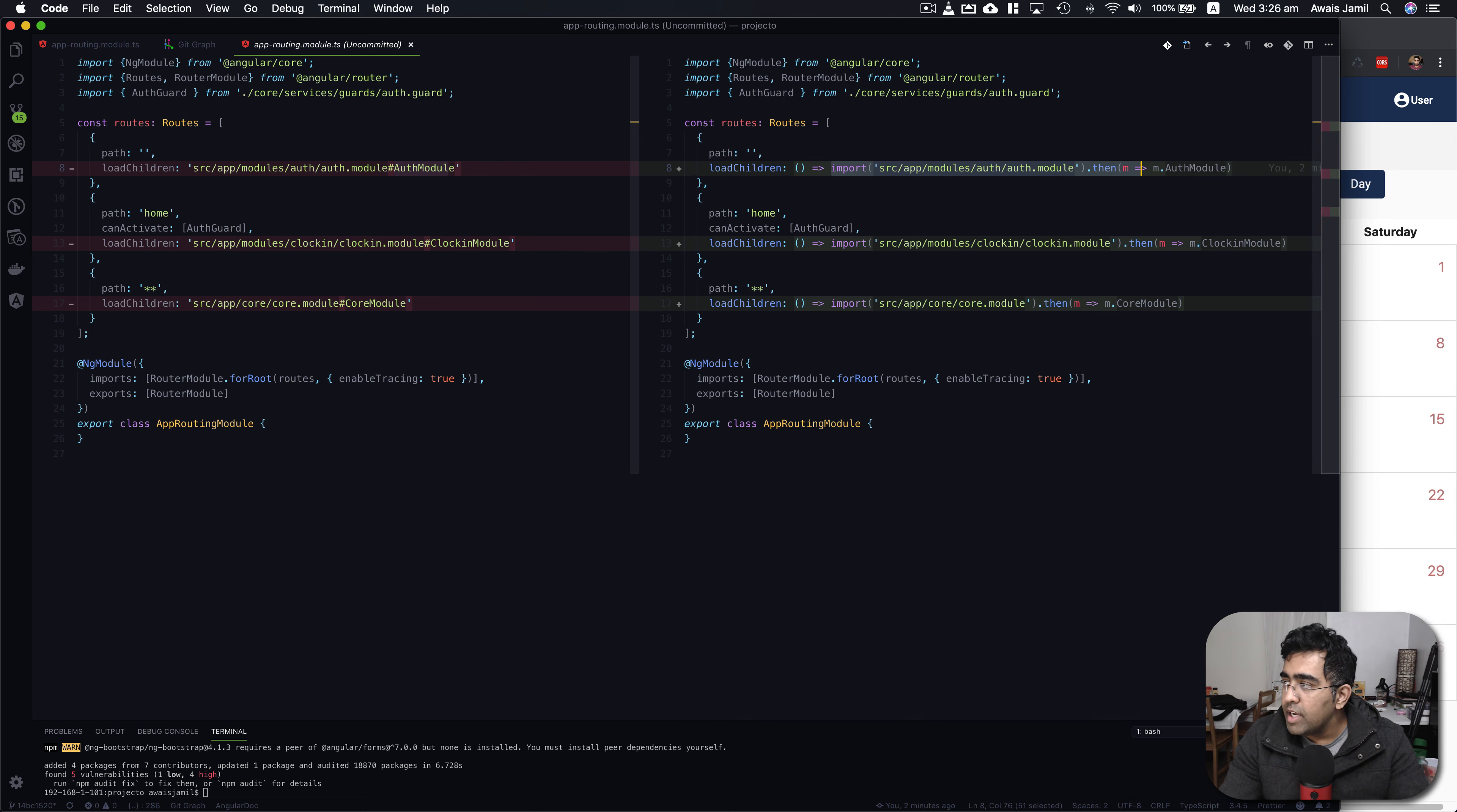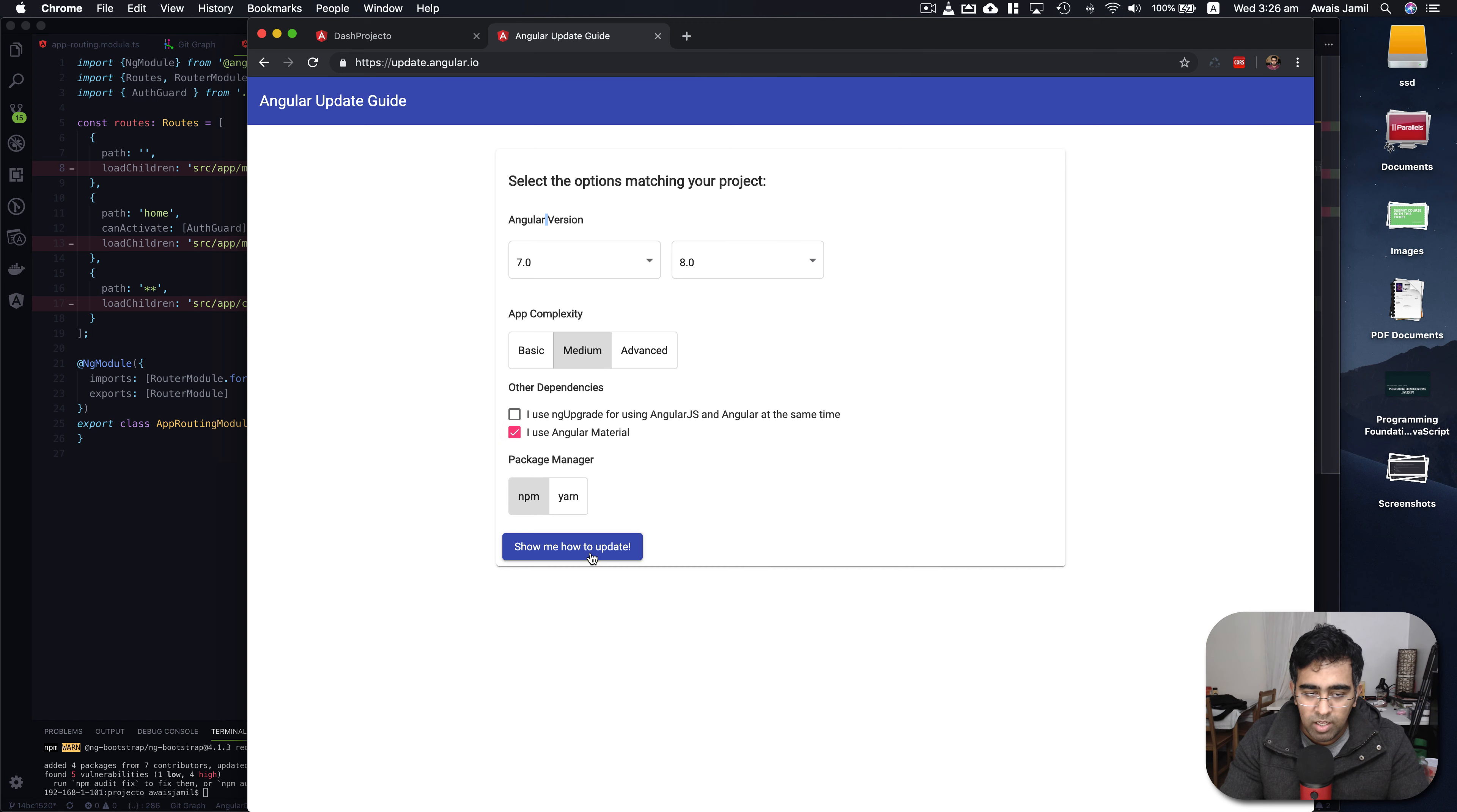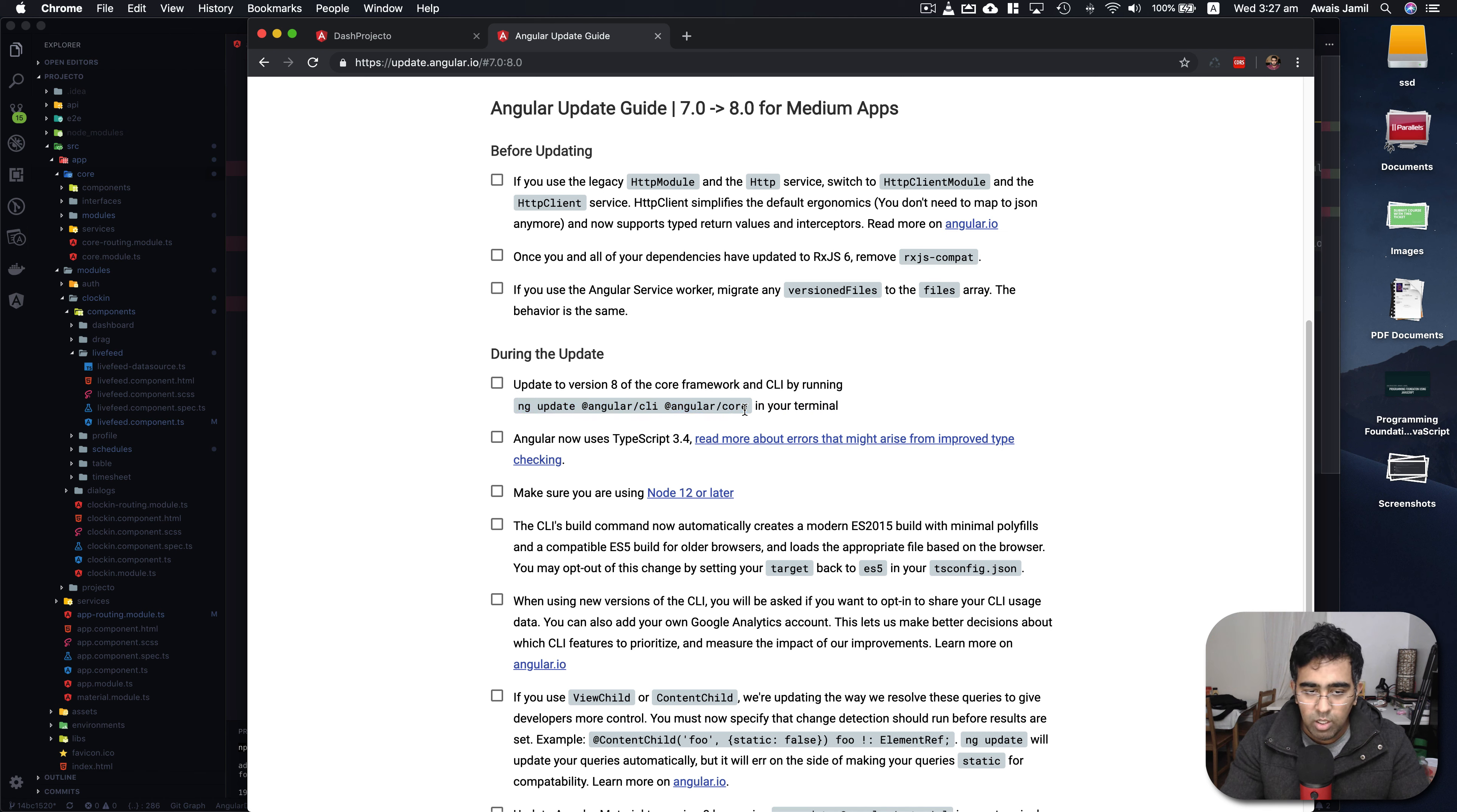Here is the Angular user guide website. If you go to update.angular.io, it says select the option matching your project. I'm going to convert my Angular 7 application to Angular 8. App complexity is medium and I use Angular Material as well. Show me how to update. It'll give you a list of things that you need to do. Here you need to make sure you have HTTP module or HTTP service switched to HTTP client module. We have this ng update command here which we just used in Angular terminal which does a lot of things for you.